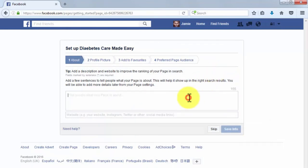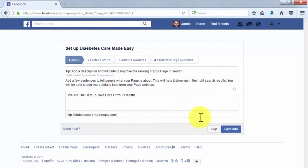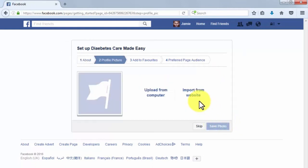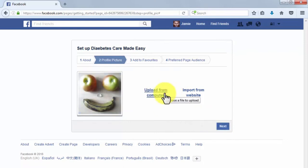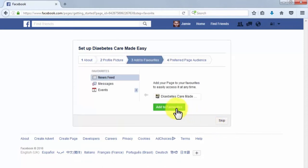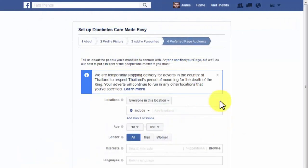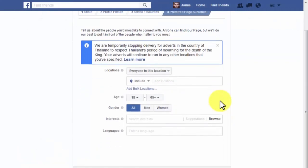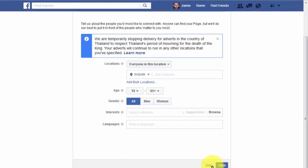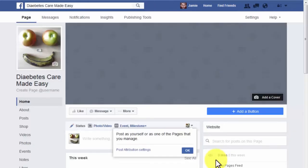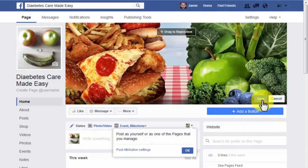Enter a short description and your website's URL in the corresponding fields and press Save Info. Upload your profile picture from your computer or import it from a website. Next, specify whether to add your Facebook page to your favorites or skip that step. The last step asks you to define an audience for advertising — skip this step for now. Your Facebook page is now ready. Don't forget to add a cover image to make it more polished.